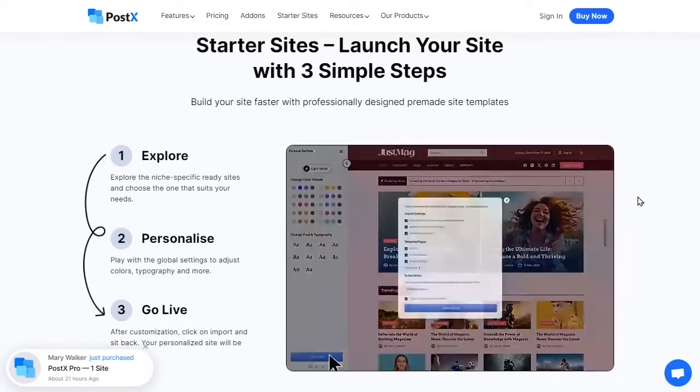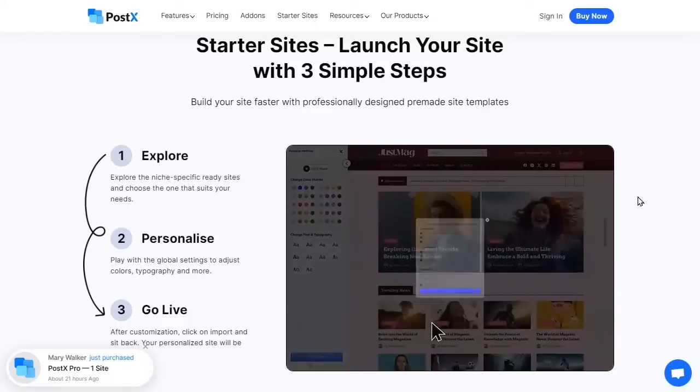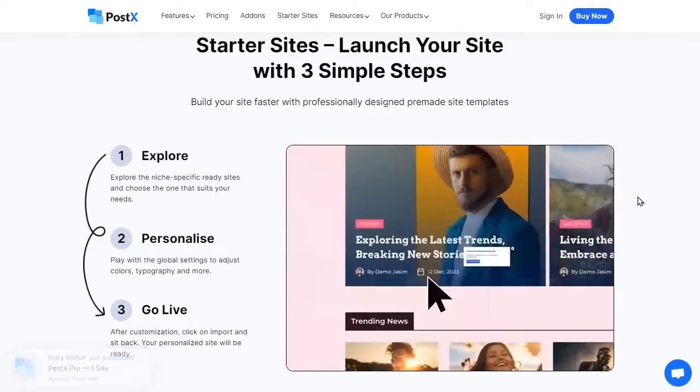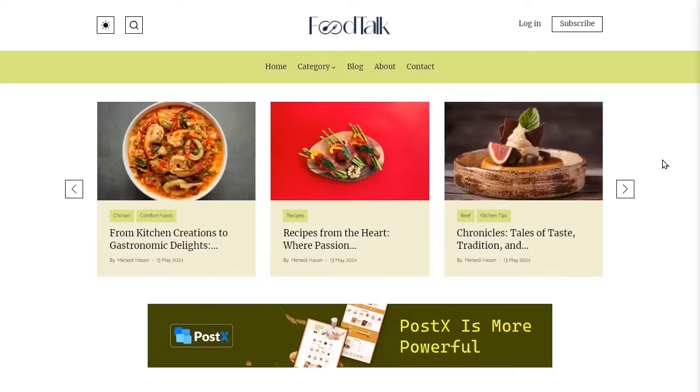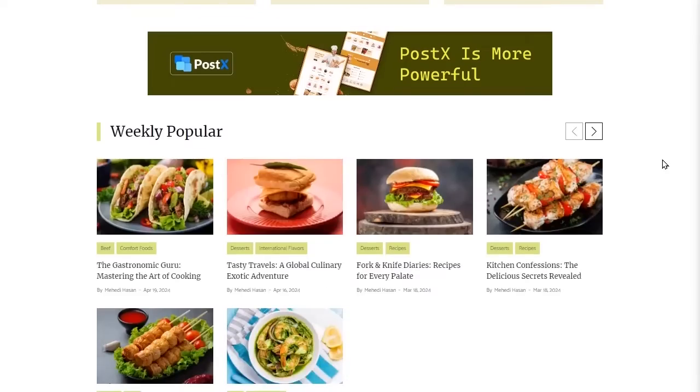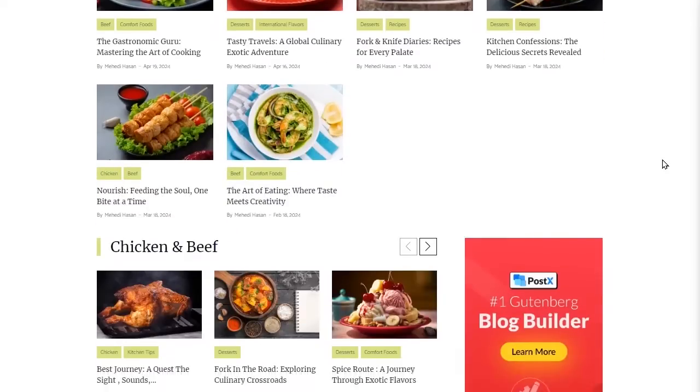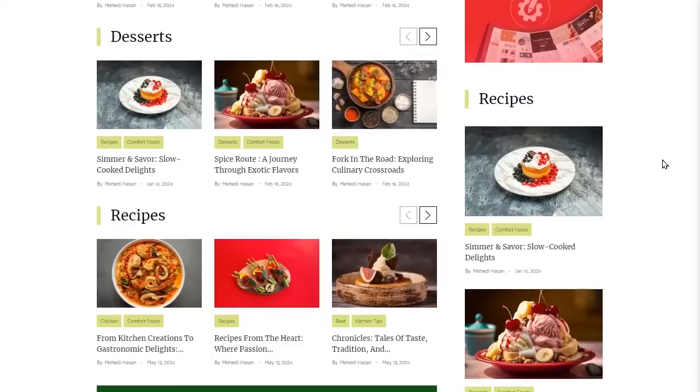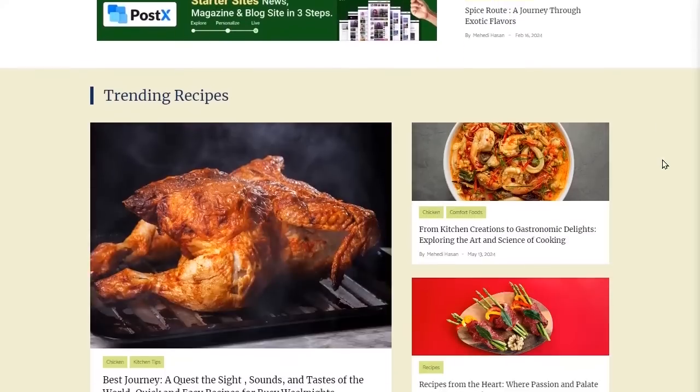Yes, you heard me right, you can build a sumptuous food site like this one with just a single plugin. And you don't even need any technical knowledge or coding skills.